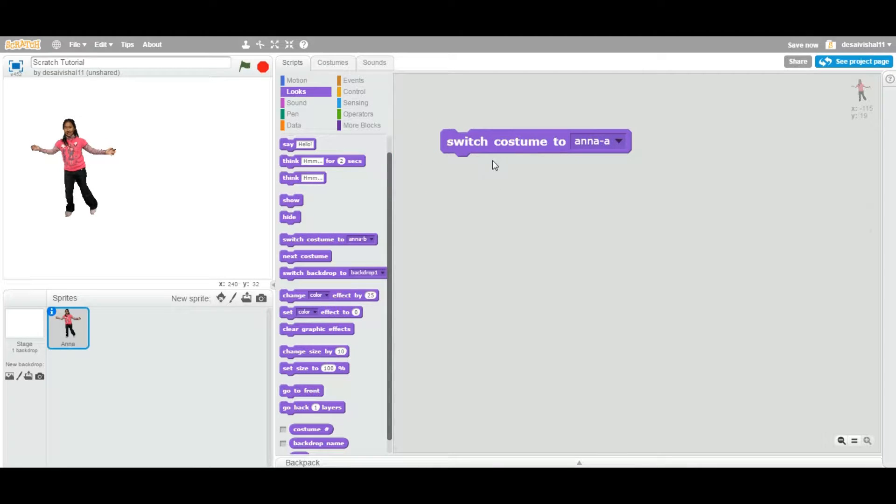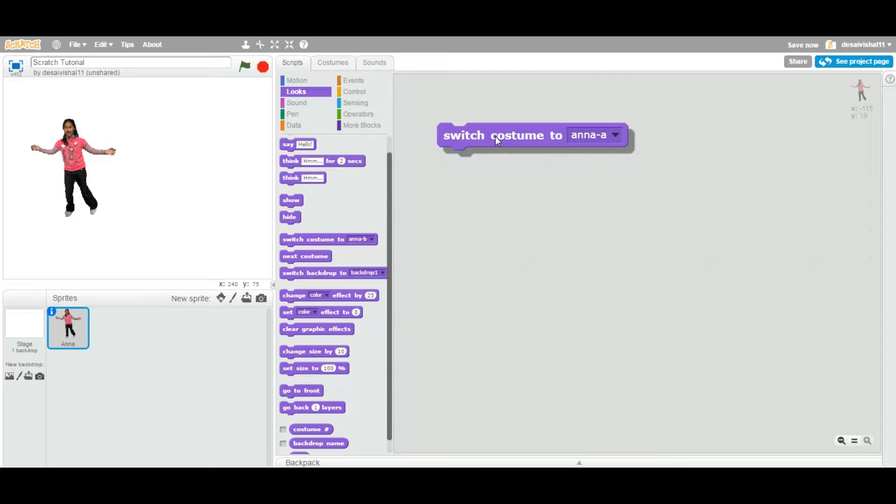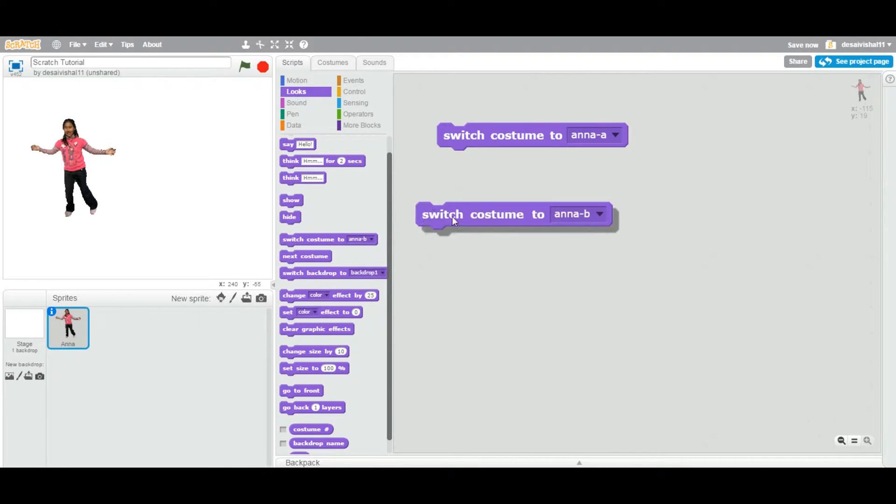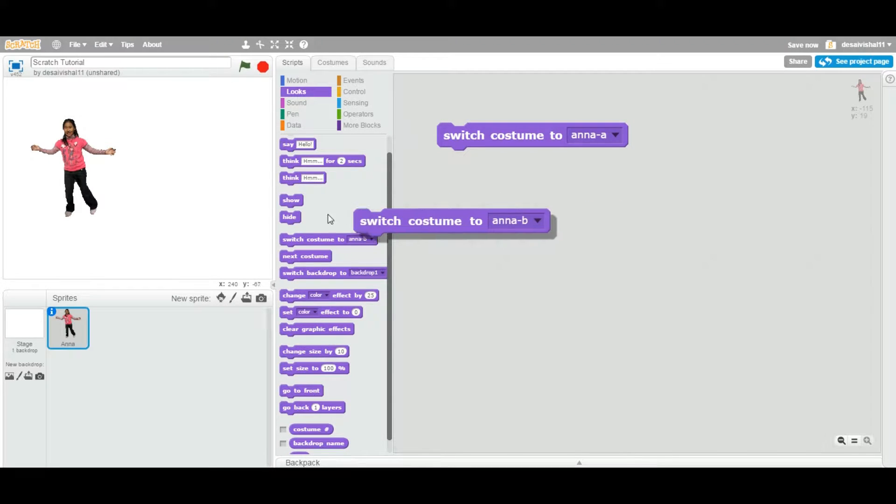This particular Switch Costume block is located right there. You can drag it onto your script area.